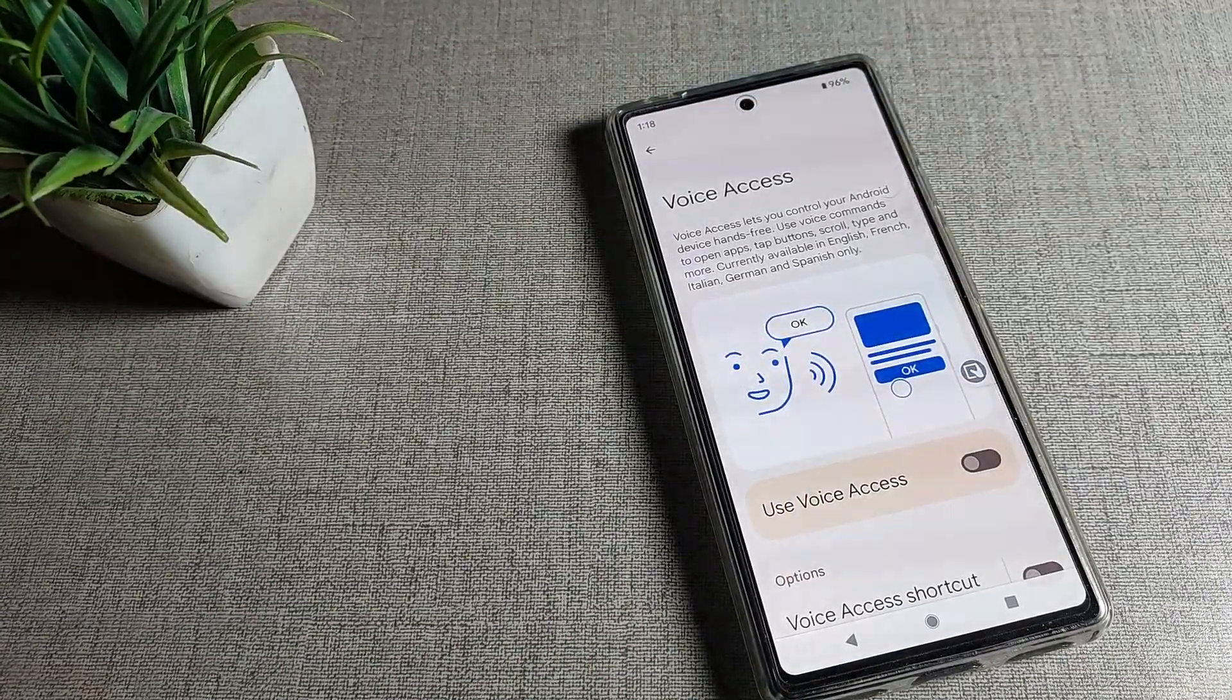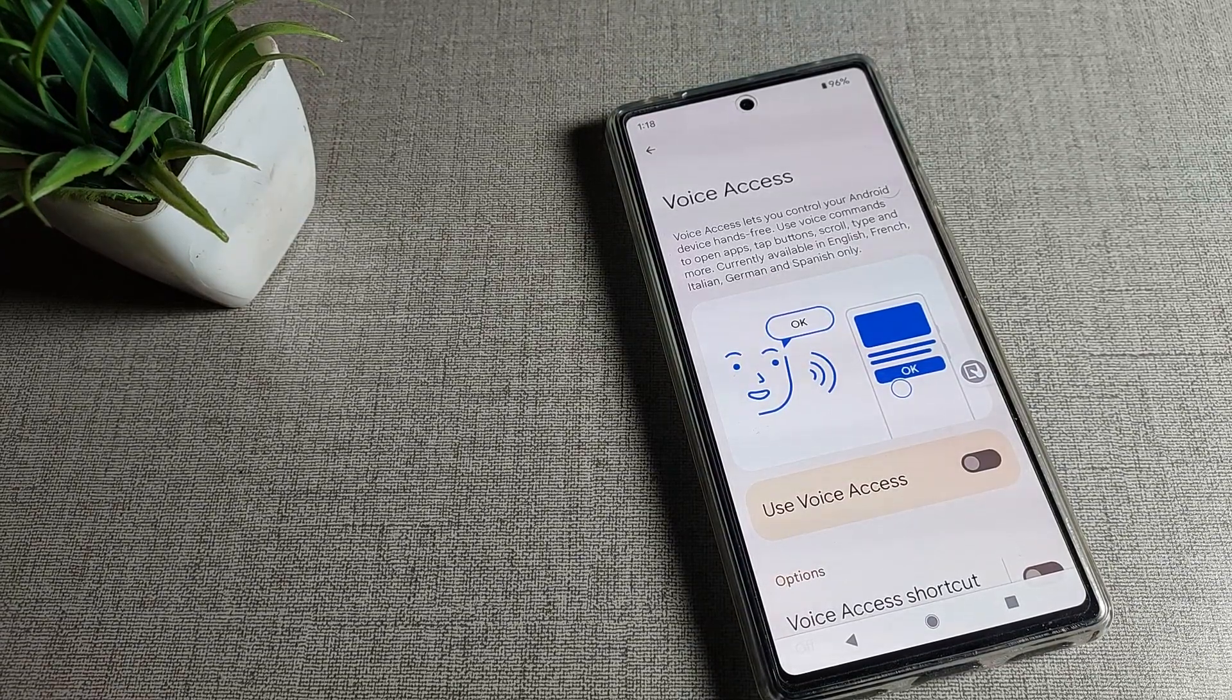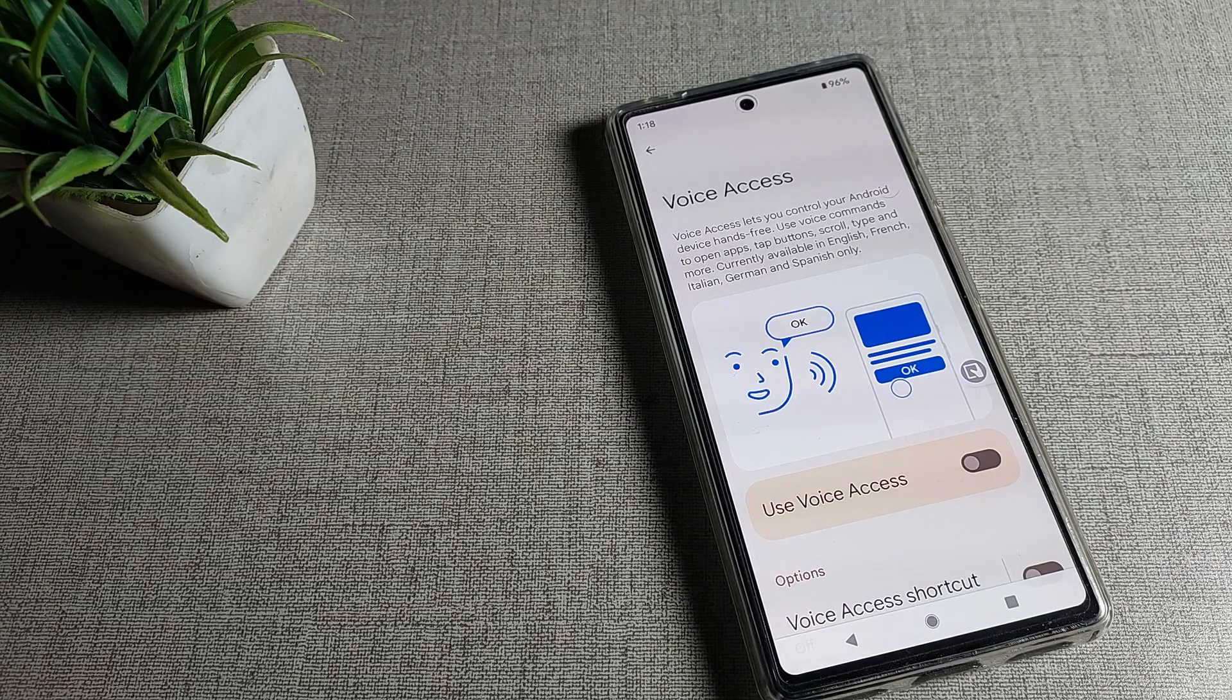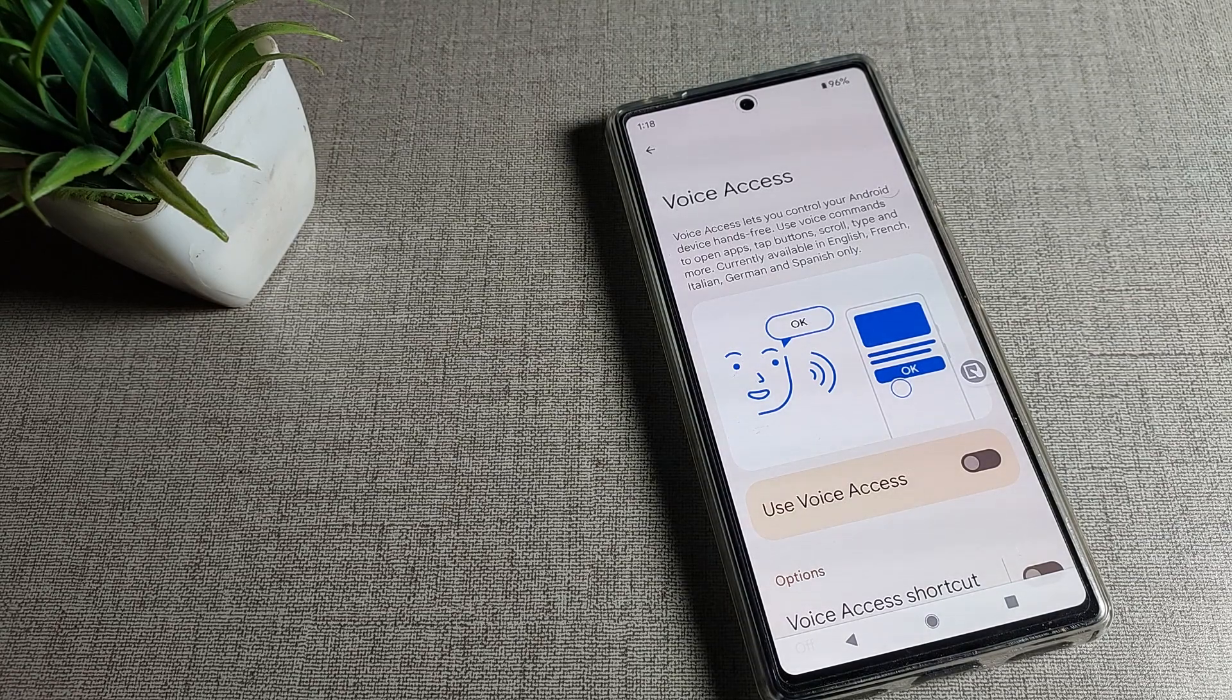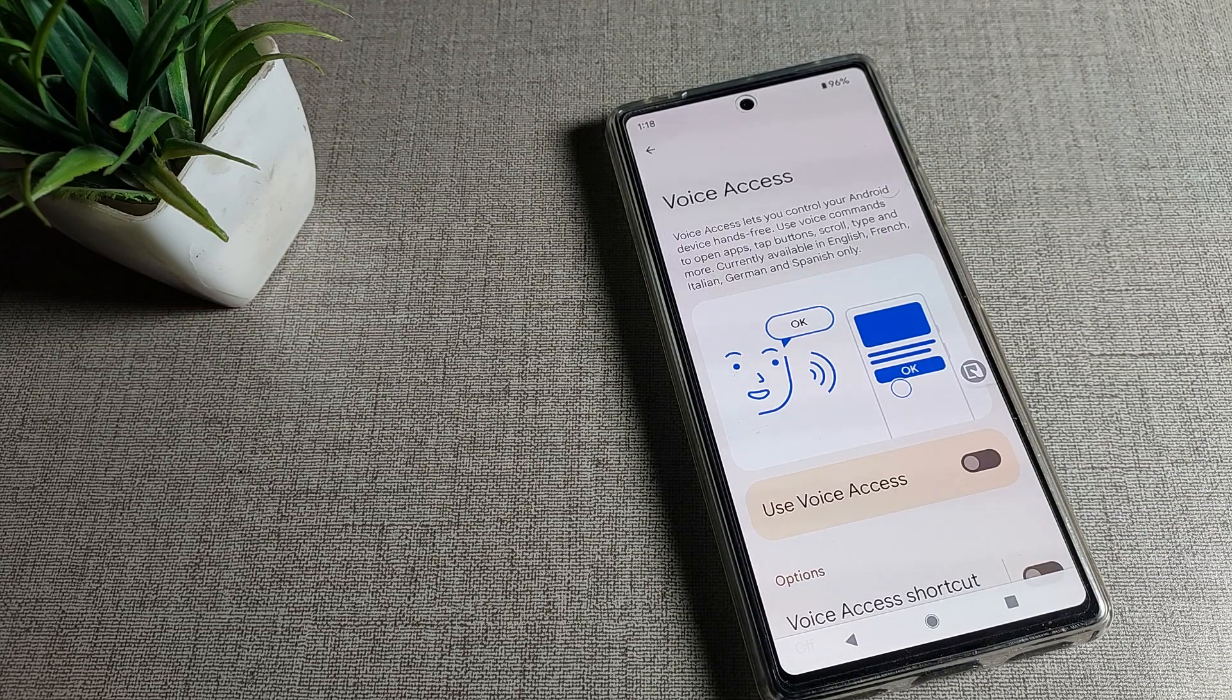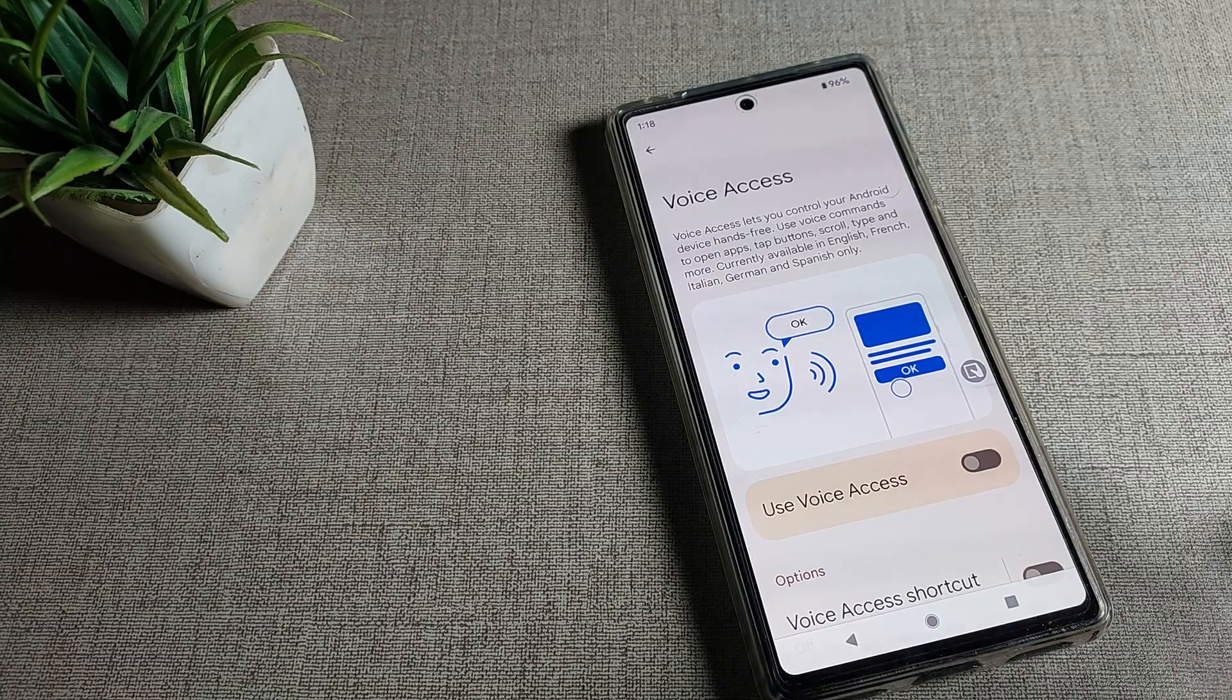Voice access lets you control your Android device hands-free. Use voice commands to open apps, tap buttons, scroll, type, and more. It's currently available in English, French, Italian, German, and Spanish only.